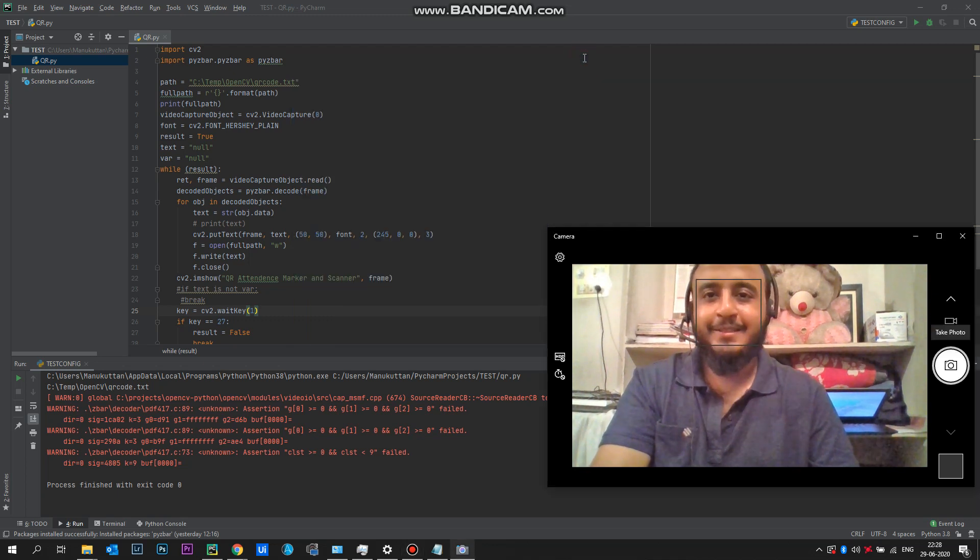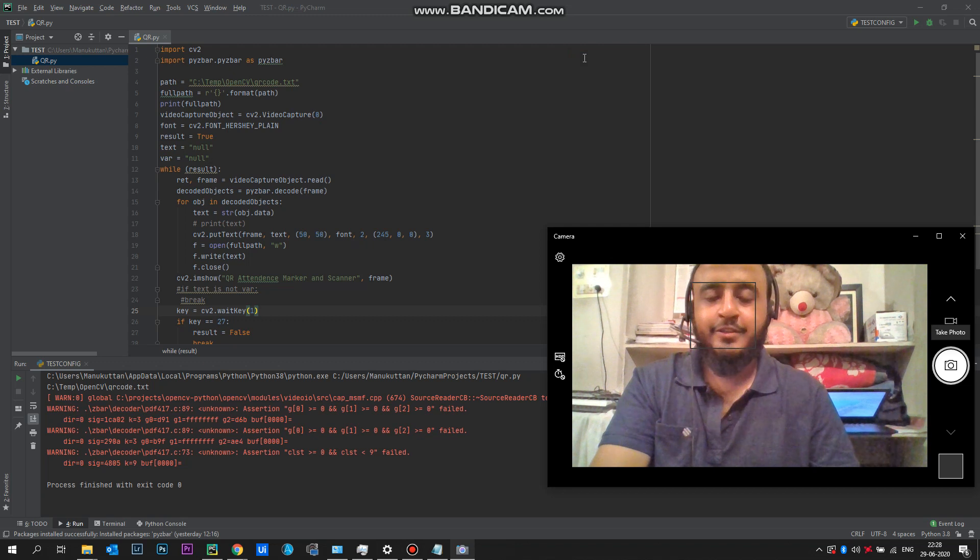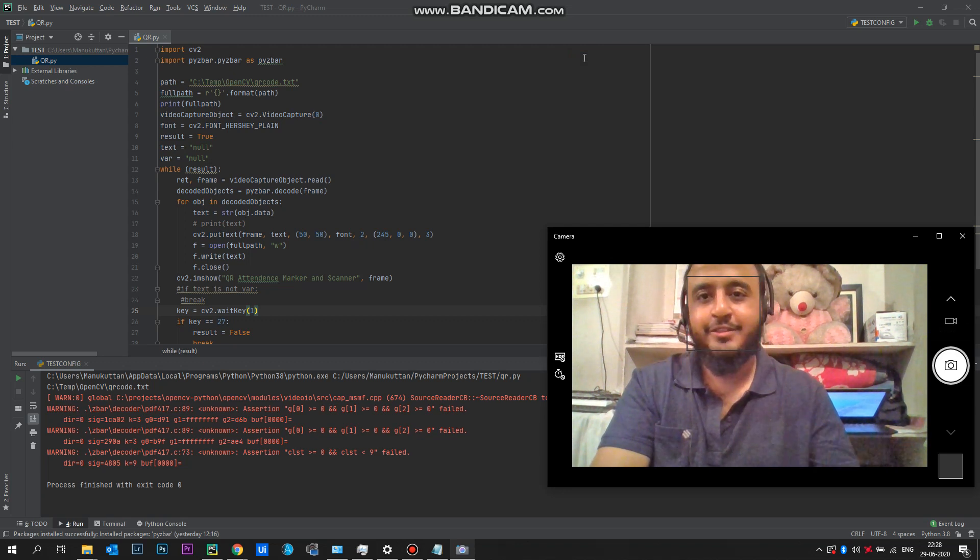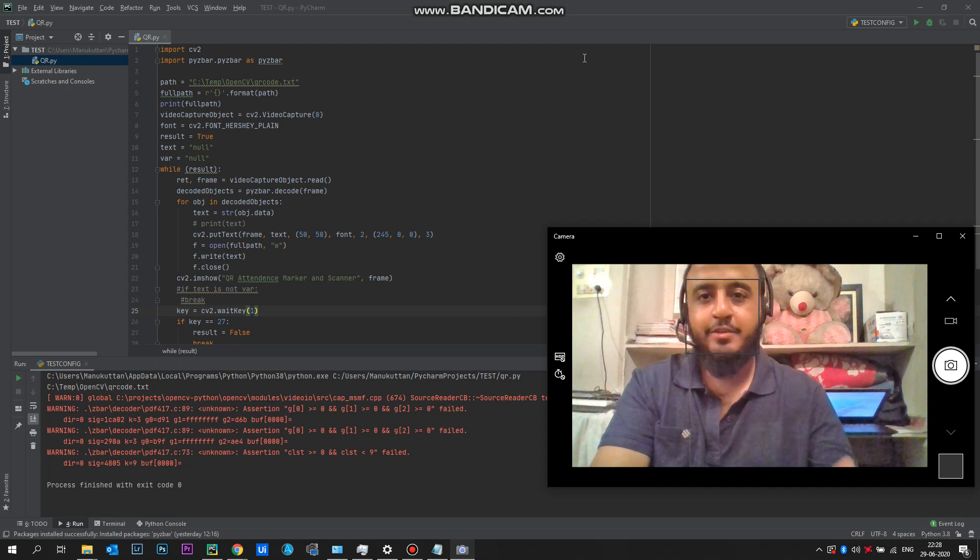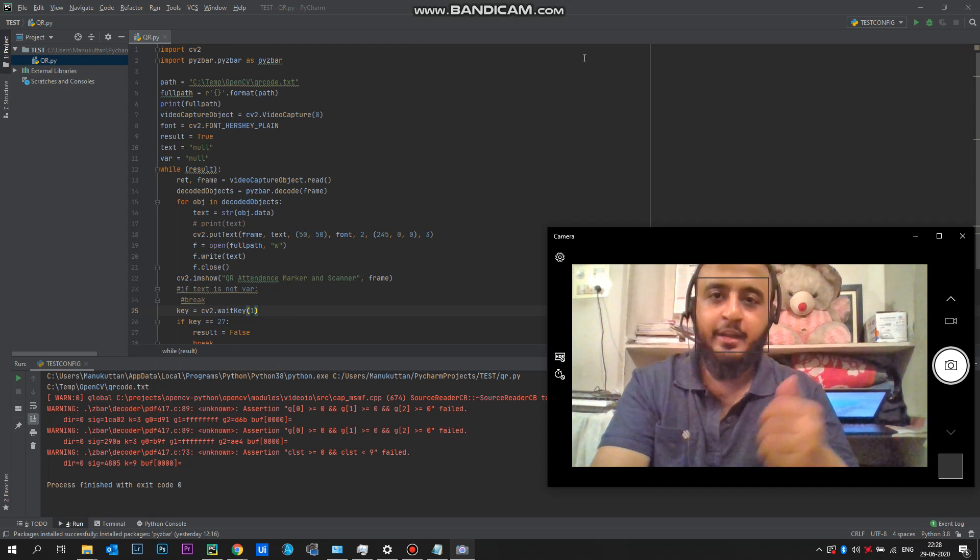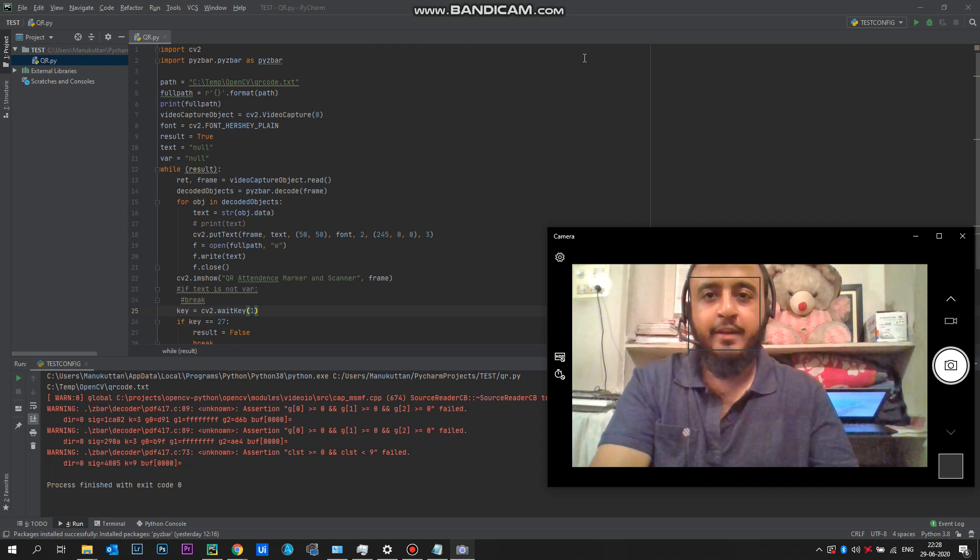Hi guys, this is another project which I have recently created called QR-based attendance system. This uses a QR code in order to provide authentication access and mark your attendance.